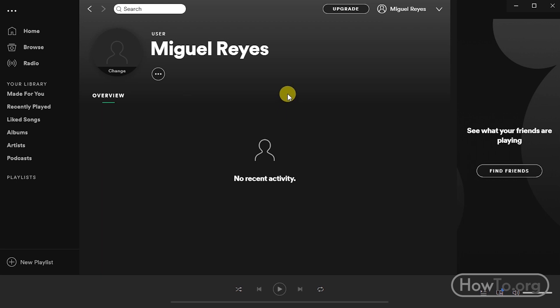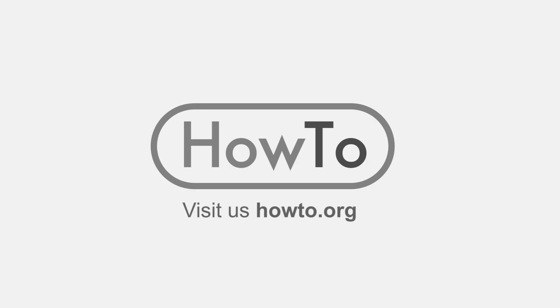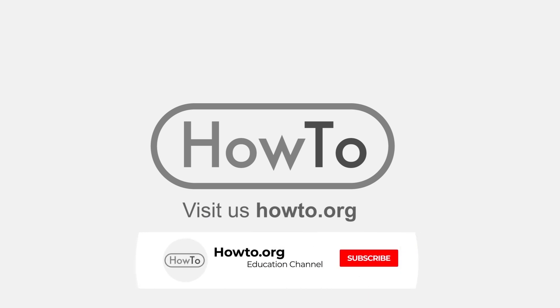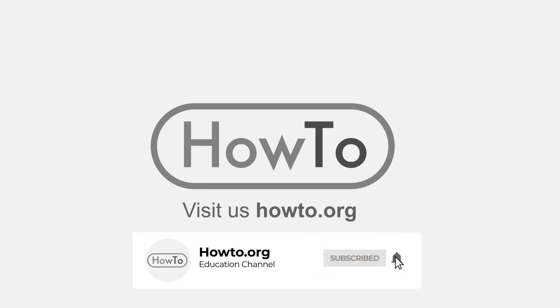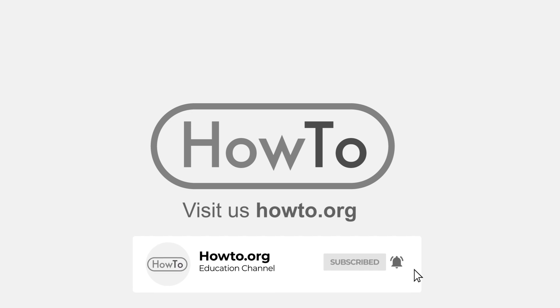Thank you for watching our video. We hope it helped you a lot. Don't forget to subscribe and activate the bell to receive notifications of new videos.